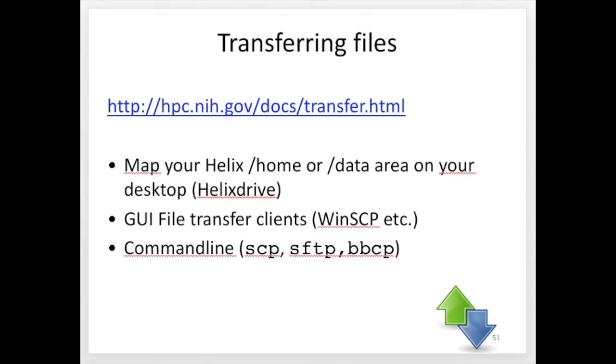Let's talk about data transfer to and from BioWolf. There's a reason this is really important and that's because if you have data sitting on your desktop system, on a lab server, or data that's being generated by a piece of equipment such as a sequencer...